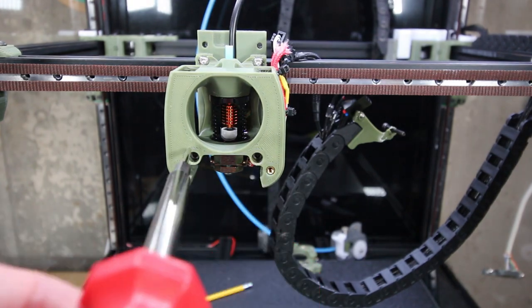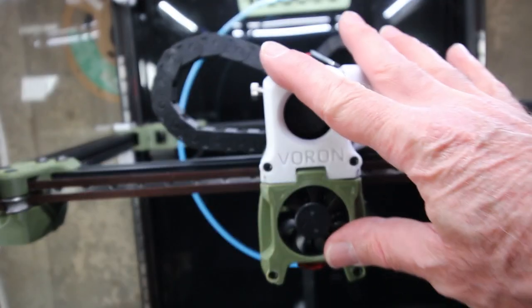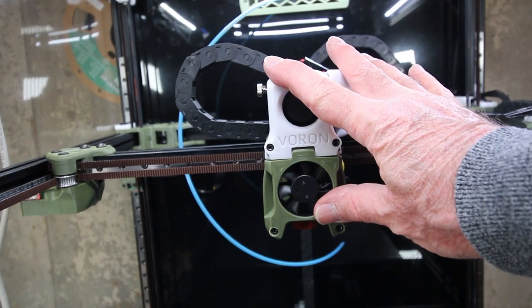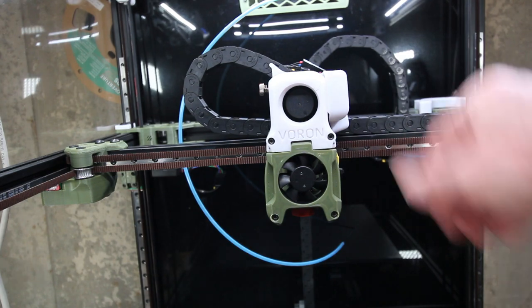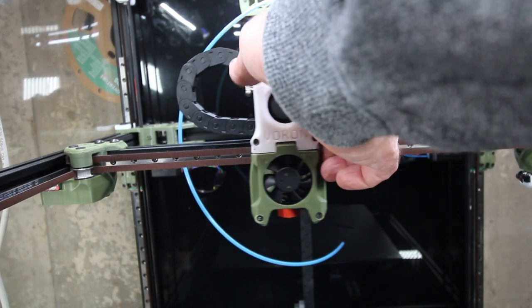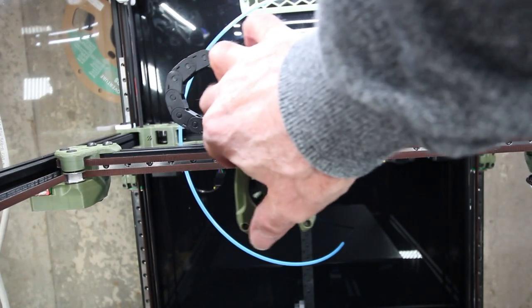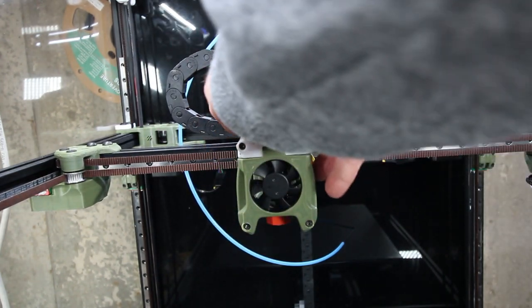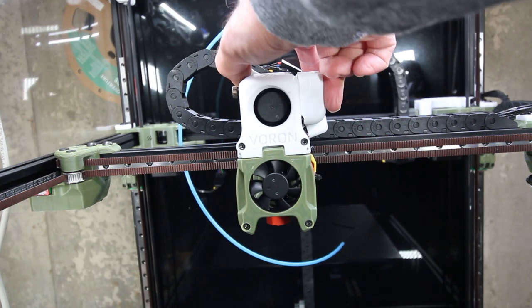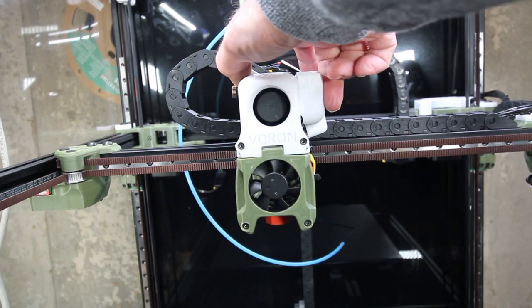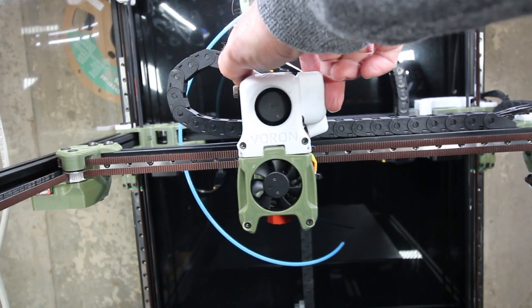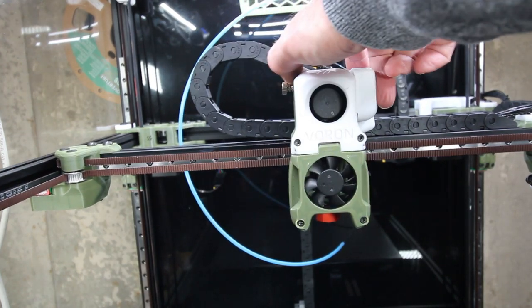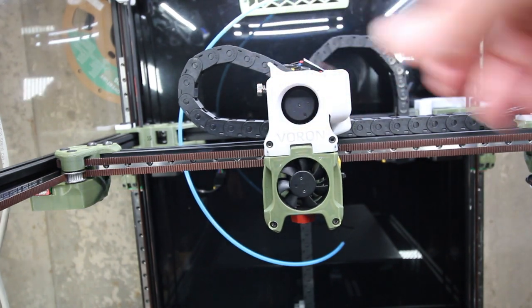Then we just go ahead and assemble the rest of the print head, and then a quick test to make sure everything's solid, make sure it's moving nicely, the belts are all okay. Notice there's really no play here. I can't really rock this head front or back. It just seems really solid even with the single rail.